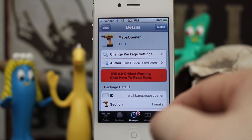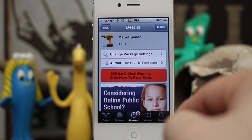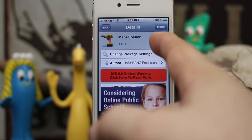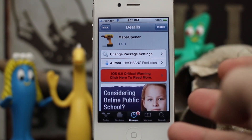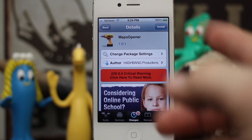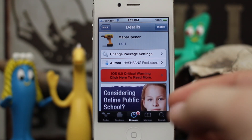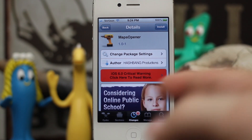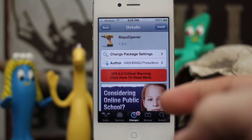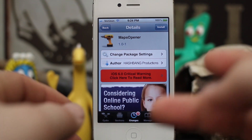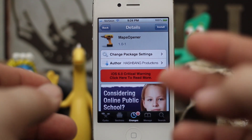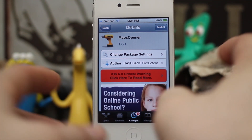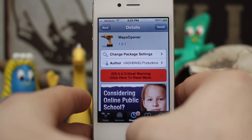Hey, what's up everybody, this is Dom and today we're checking out a new studio tweak called Maps Opener. Maps Opener will allow us to open up Google Maps links in the new Google Maps app as opposed to Apple's built-in Maps app, which is great if you prefer Google Maps over Apple's version.